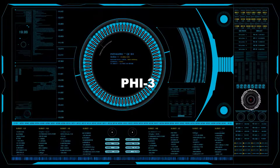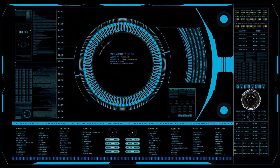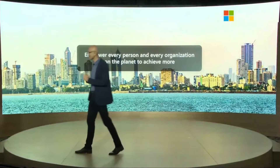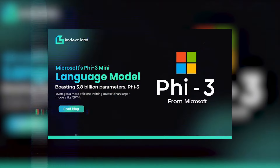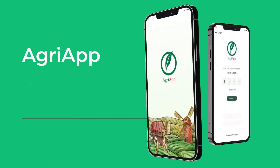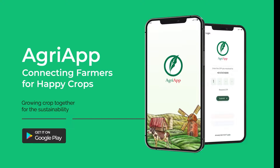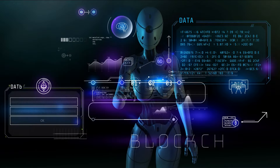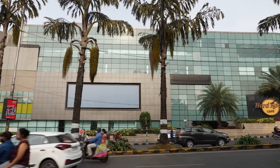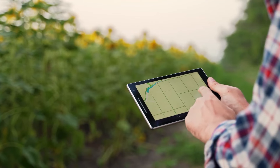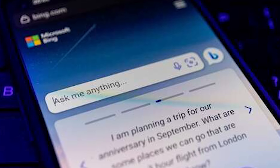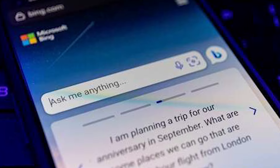PHI-3 is also proving its mettle in more enterprising settings. ITC, a prominent business entity in India, has adopted PHI-3 models to streamline their solutions. Their partnership with Microsoft on the Cresci Mitra co-pilot, an app tailored for farmers, demonstrates PHI-3's real-world application in agriculture. Through the integration of finely tuned versions of PHI-3, ITC seeks to boost efficiency without compromising accuracy, enriching the value proposition of their farmer-centric application.